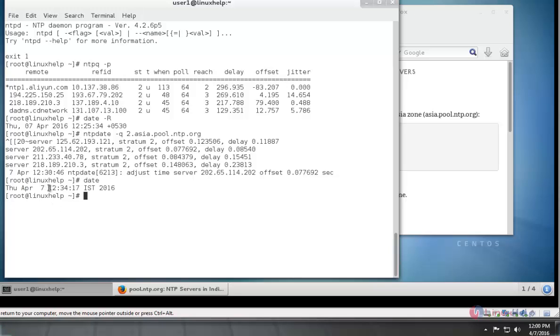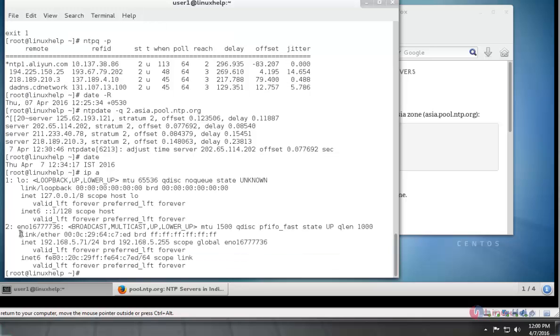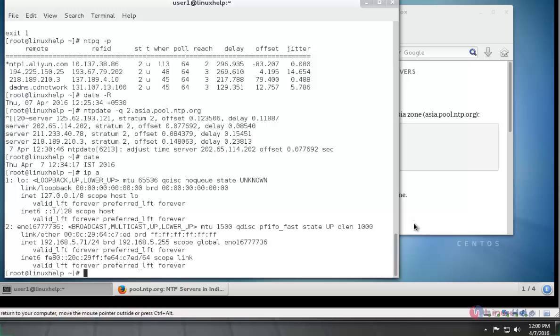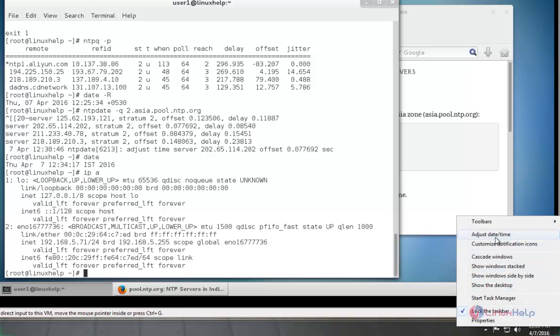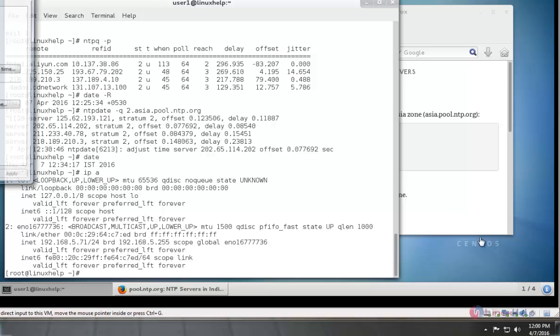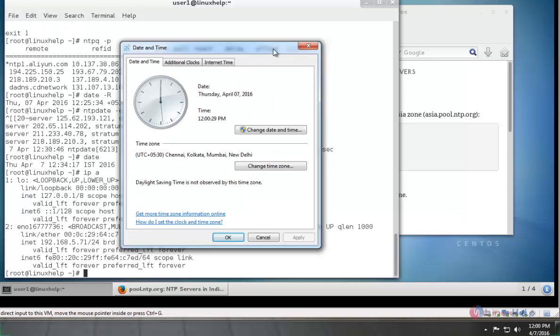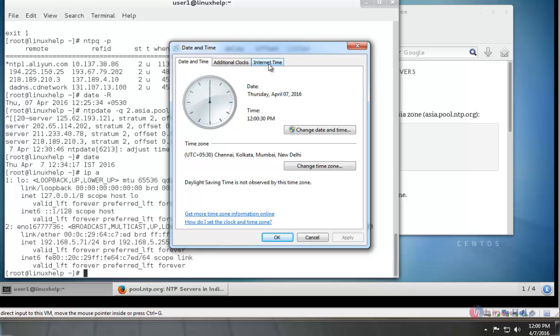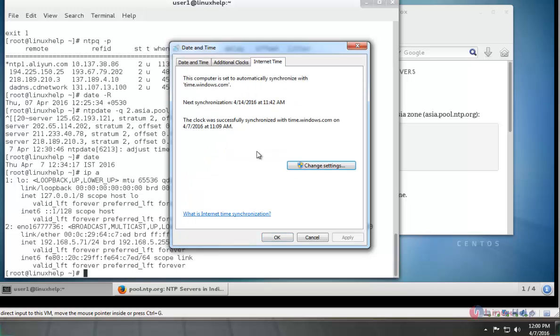You can see the time is 12:34. The IP here is 192.168.5.71. To synchronize Windows machine to this CentOS, just right-click, go to adjust date and time, and there go to internet time and click change settings.